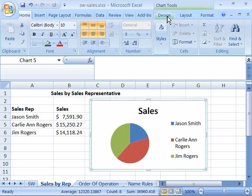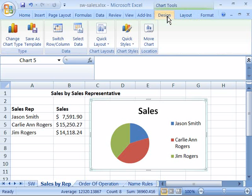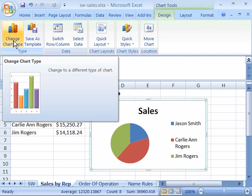Let's go ahead and take a look at the Design tab by selecting it. Notice that within the Design tab on the Types group, you have a Change Chart Type command.